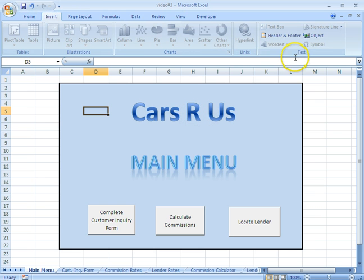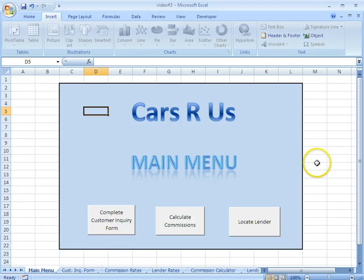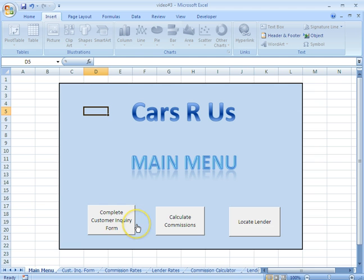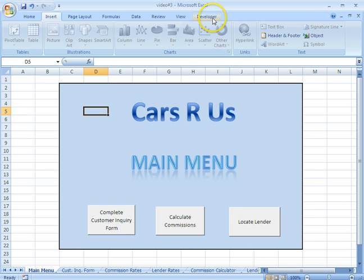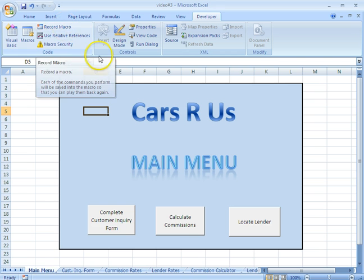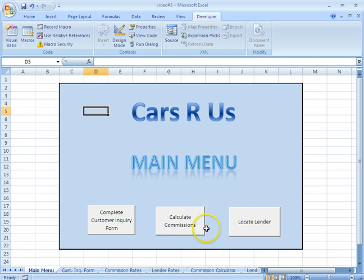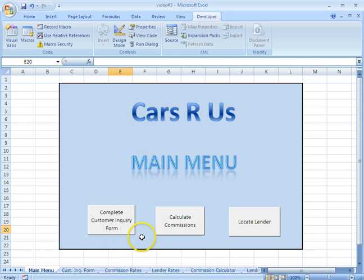So we go to insert and then we use the word art. We also created some macros, which you can see right here. We have these buttons right here. We already created the macro. To do that, we went to developer and record macro. After we record the macro, we right click and assign this button. So we recreated this button.